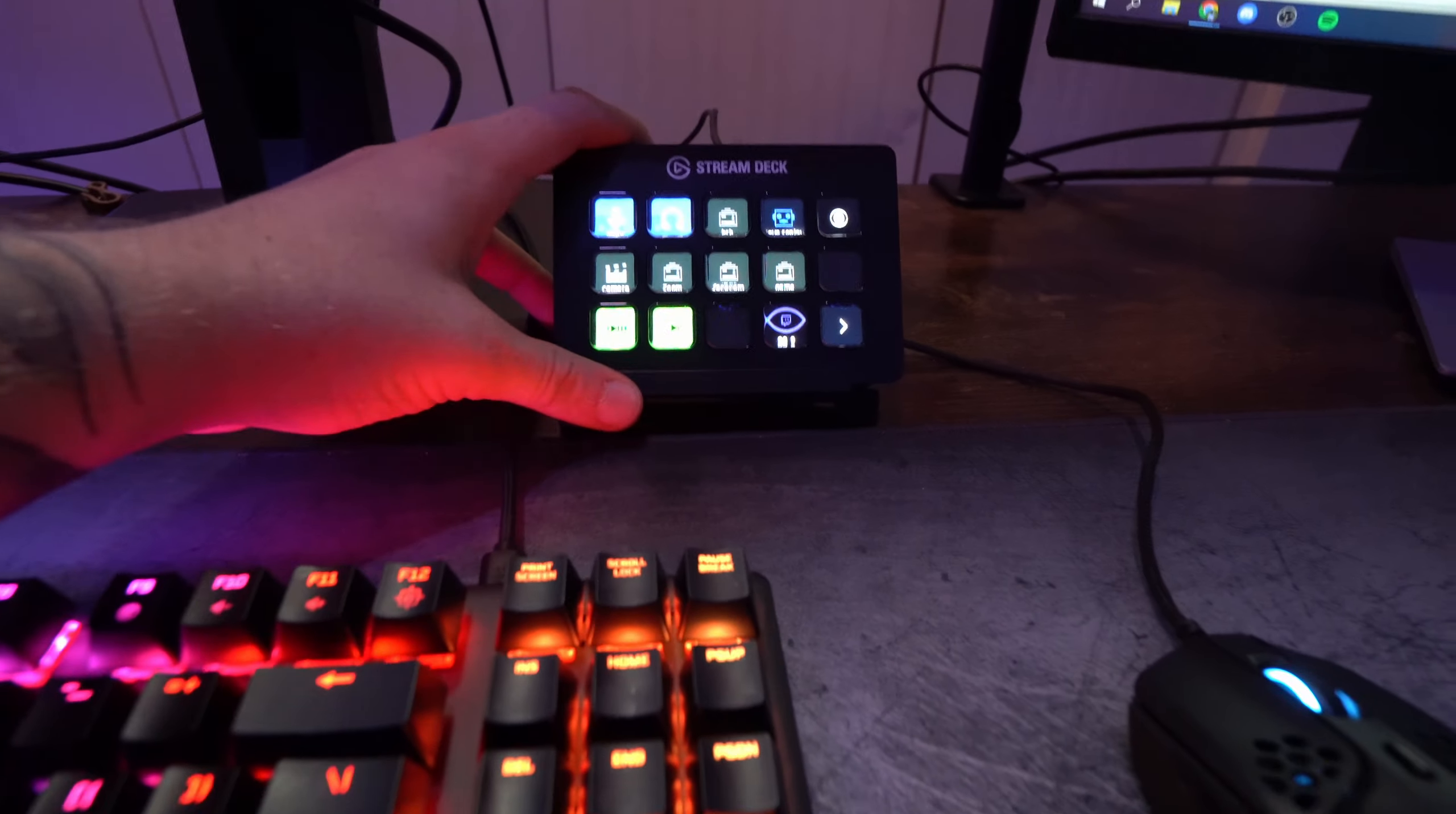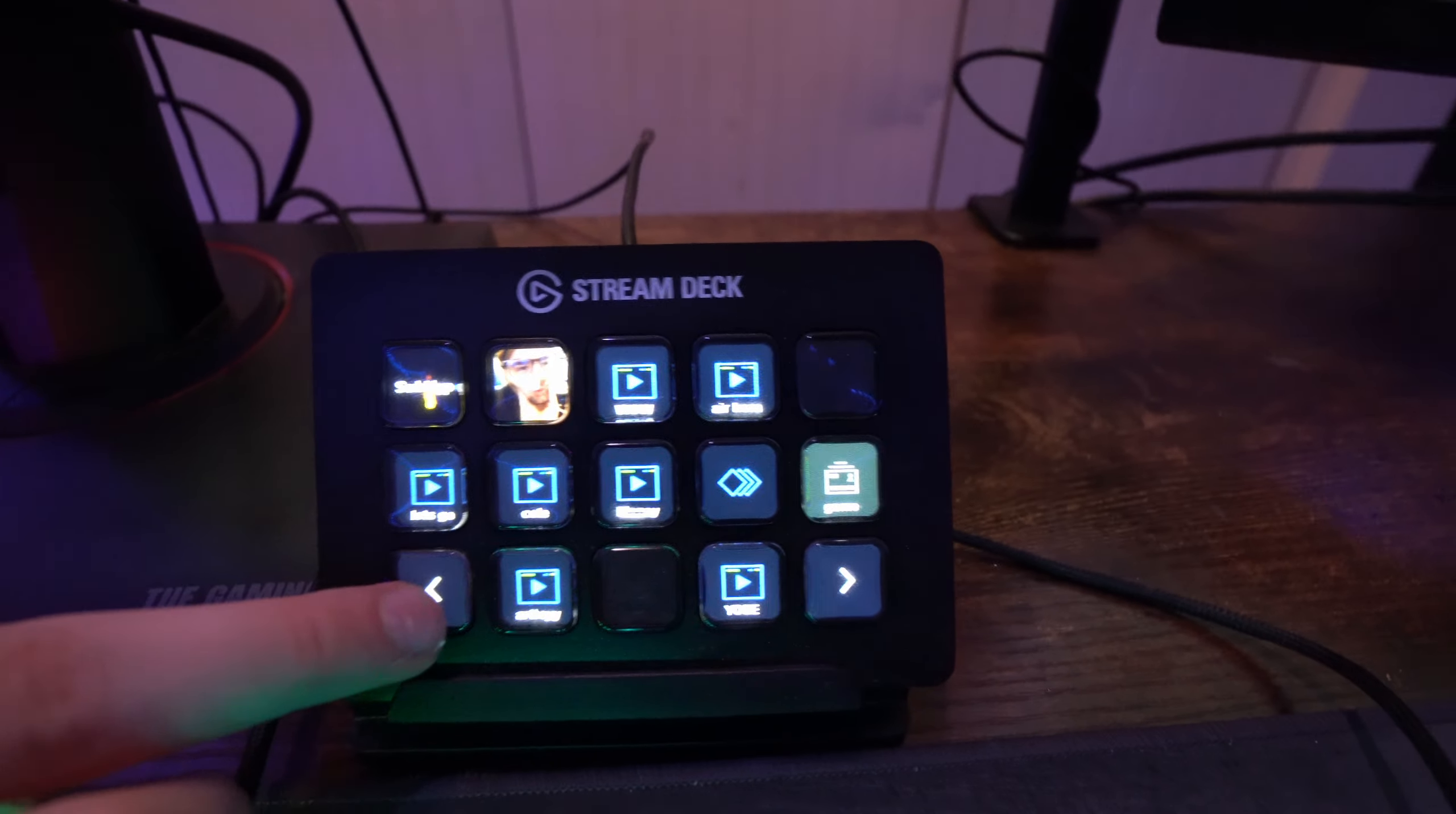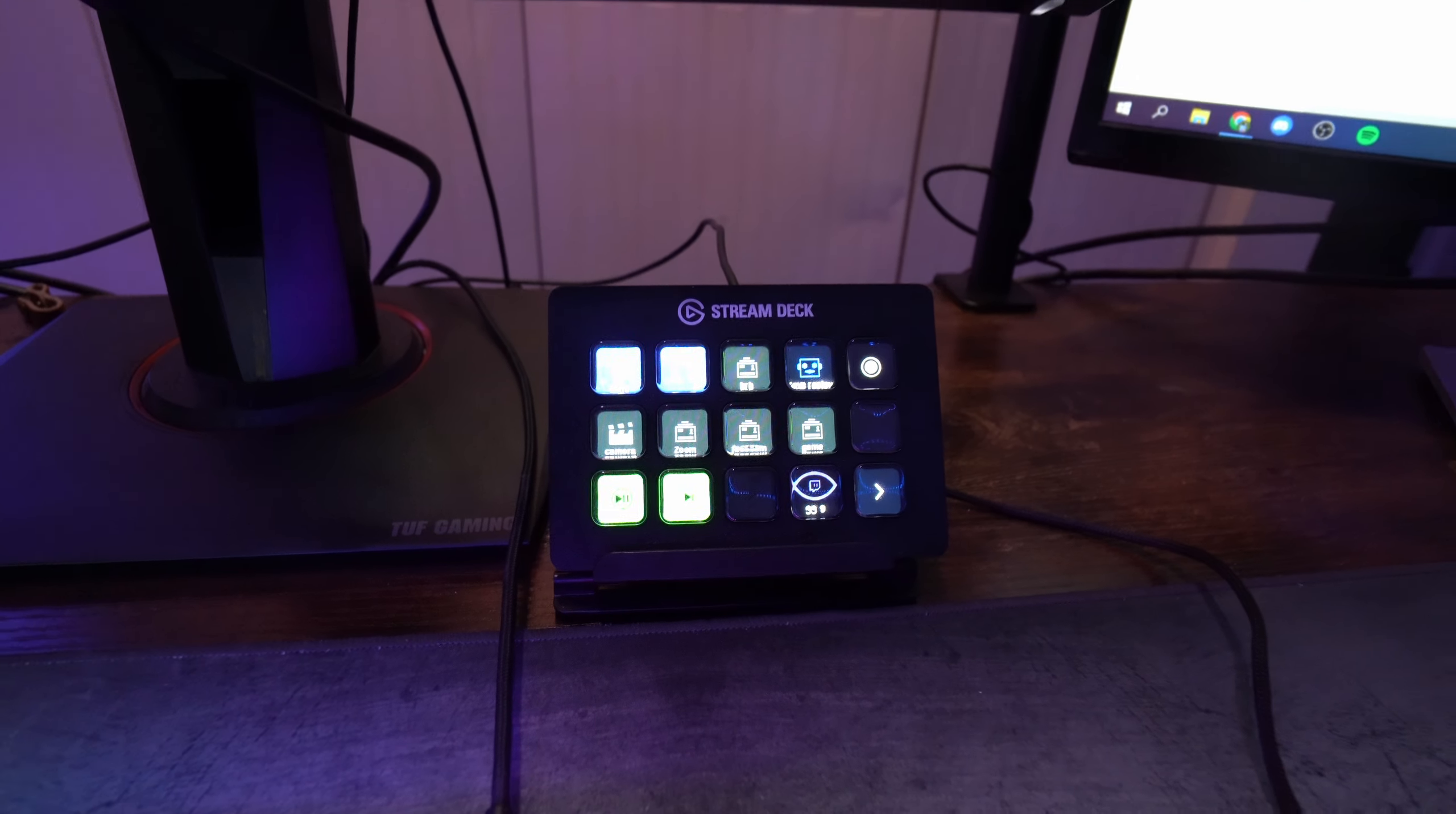Next, I have my stream deck. I have a few pages on my stream deck. See if I can get in here. That is Viz's face. Just basically has all my commands, switching cameras, switching scenes, makes streaming pretty easy. My record button. So if I want to be recording a gameplay and streaming at the same time.